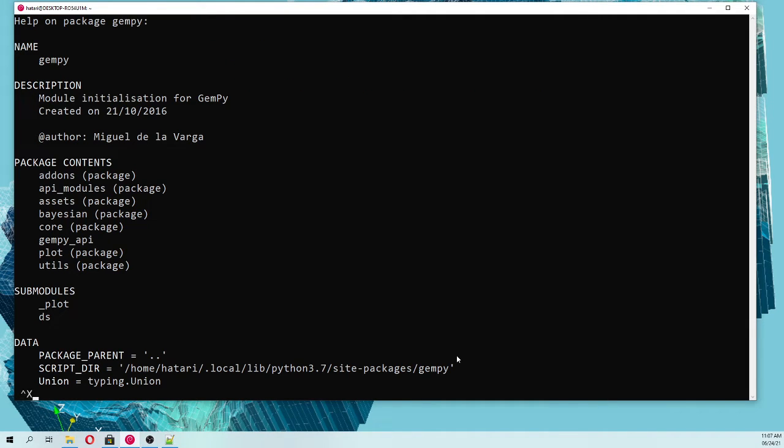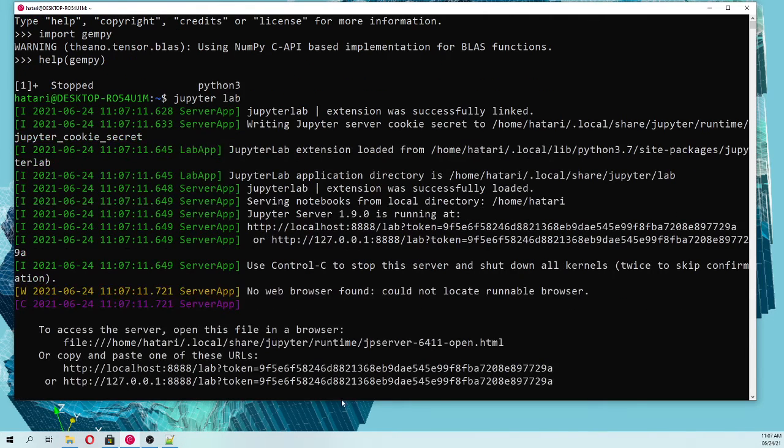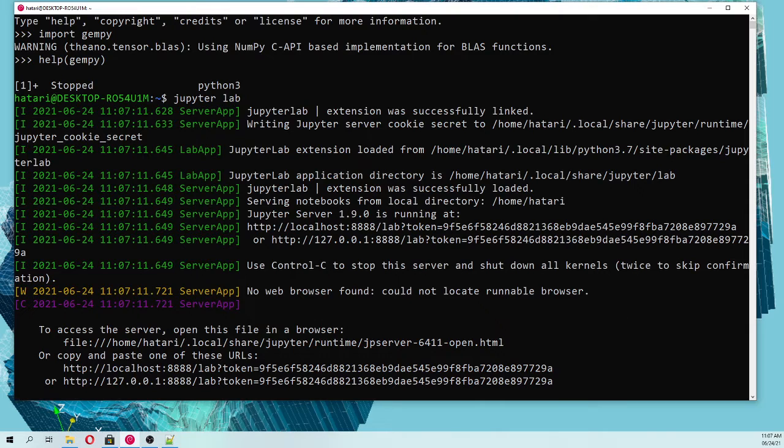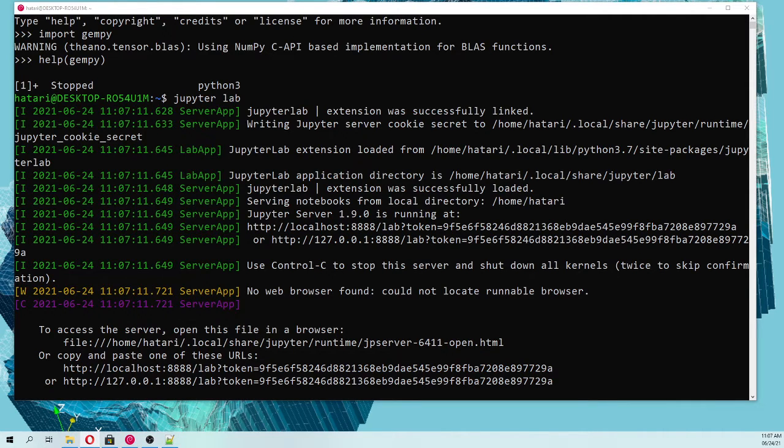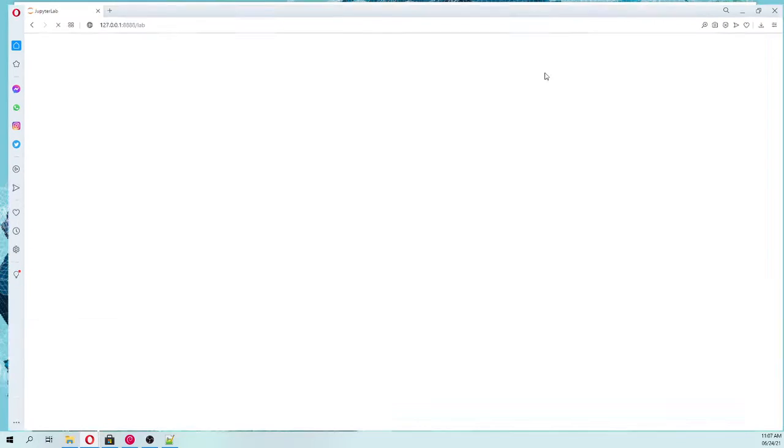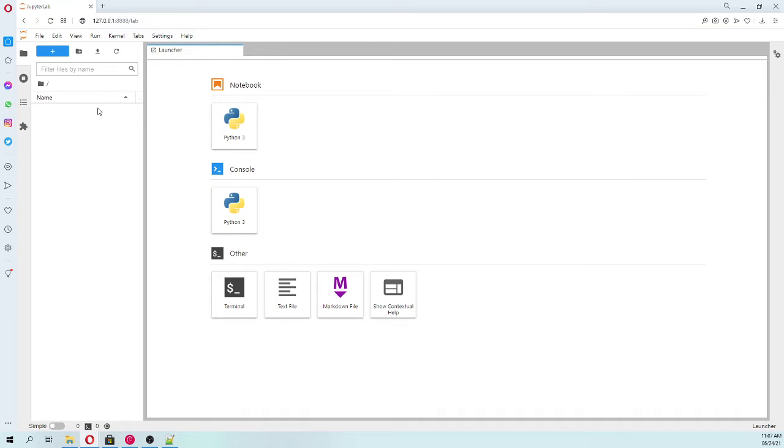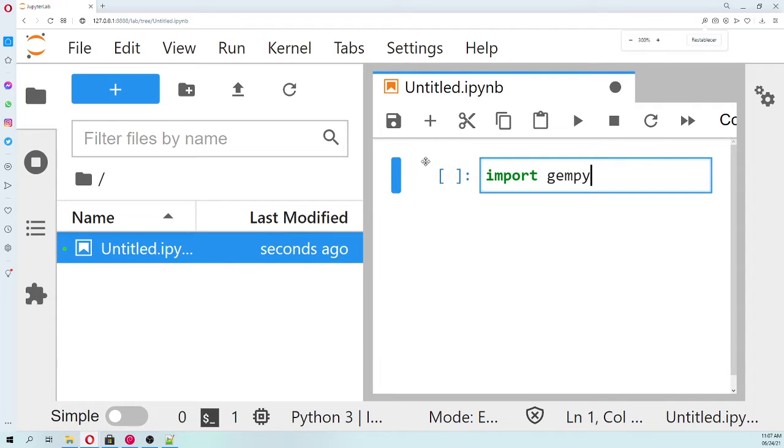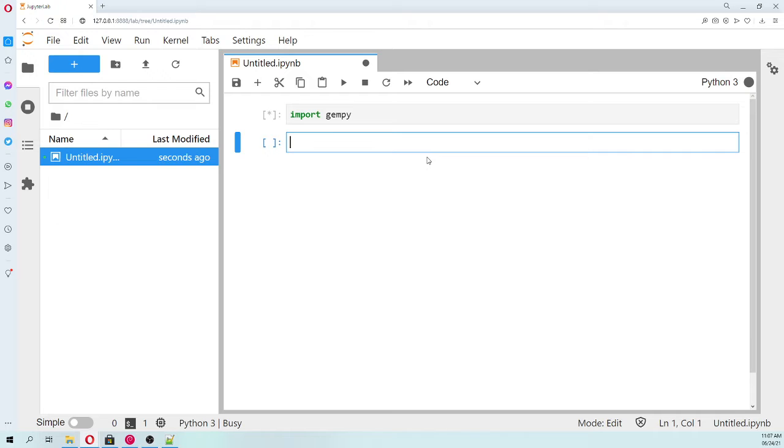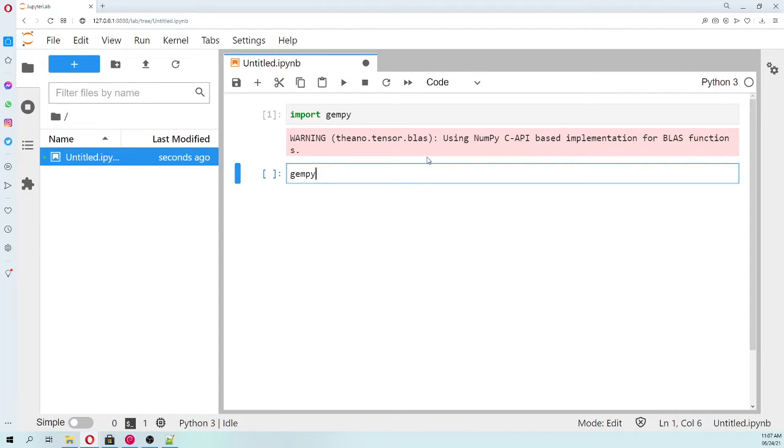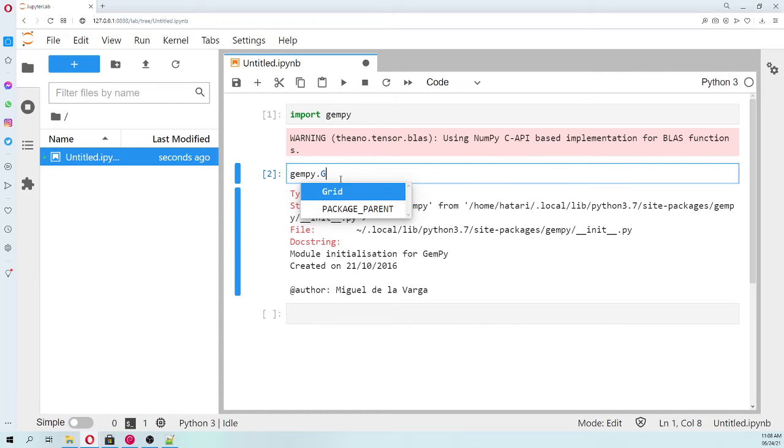Then we can launch JupyterLab here as well. I copy paste this because I have disabled Microsoft Edge from my computer, so I have to copy and paste this directly to my browser. Then a new session will appear here. If we start a new notebook and we type import GemPy, let's make it bigger for you. Then GemPy, and then you can have all the models like grid and so on. That's it.